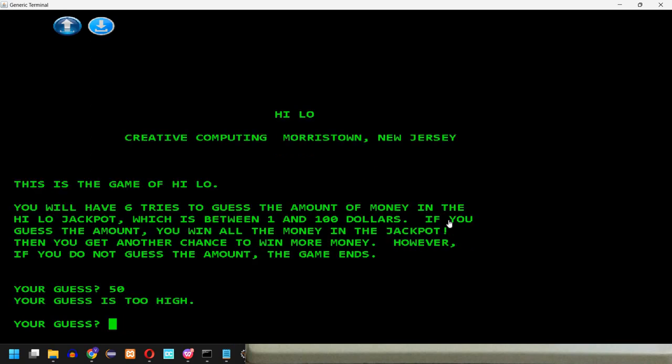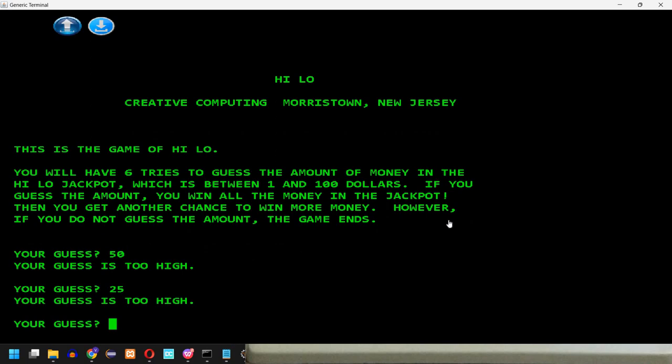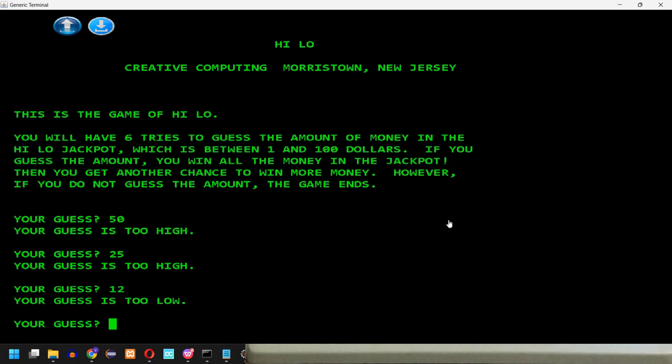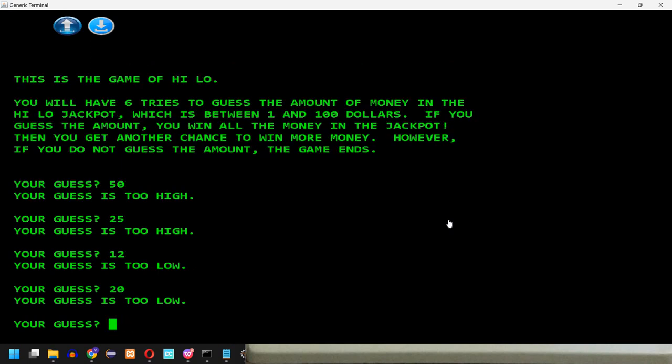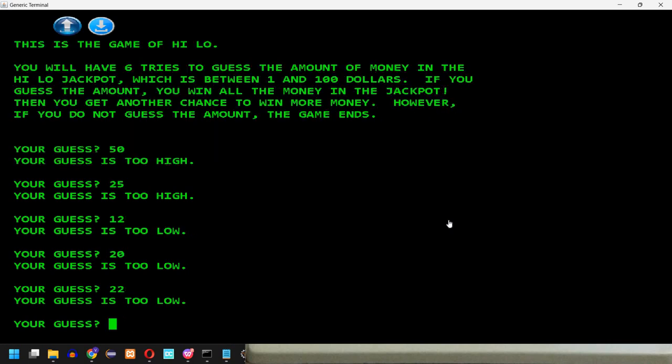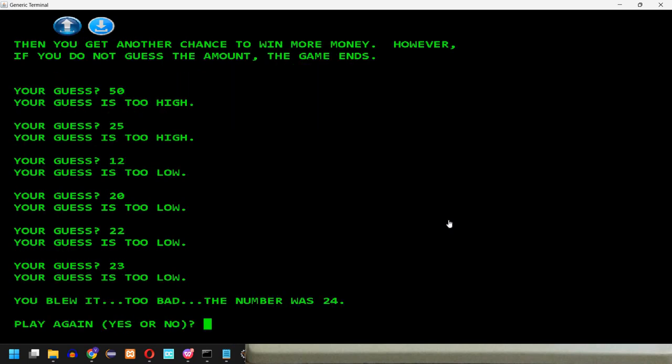Your guess is too high. Let's try, for example, 25. Your guess is too high. Let's try, for example, 12. It's too low. So let's try maybe 20. Too low. So it's between 20 and 25. Let's try 22. Too low again. Let's try 23. You blew it too bad. So the number was 24. So you actually had 1, 2, 3, 4, 5, 6 guesses. Play again? Well, no.